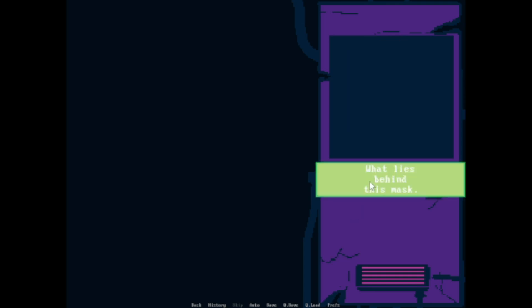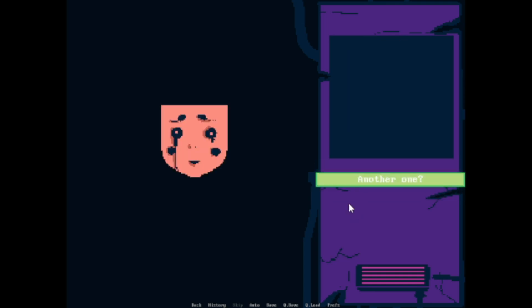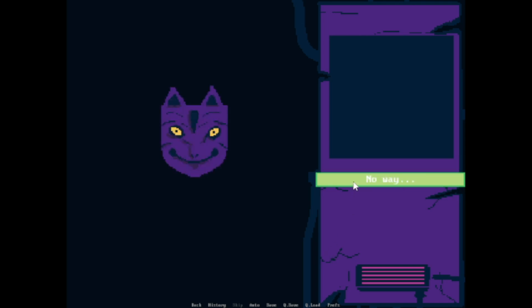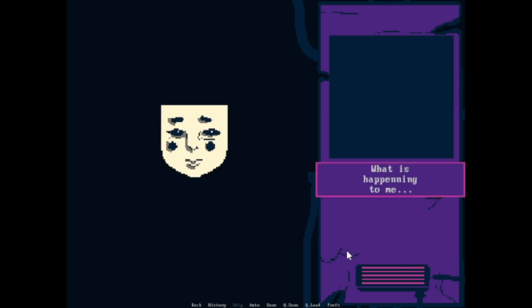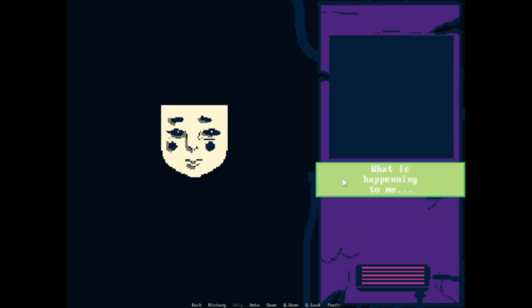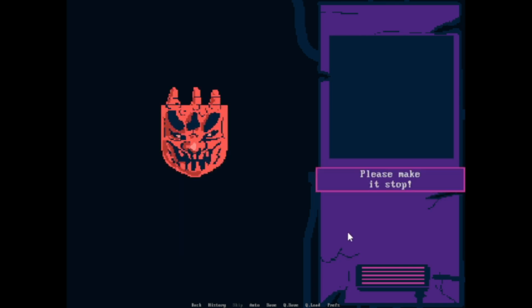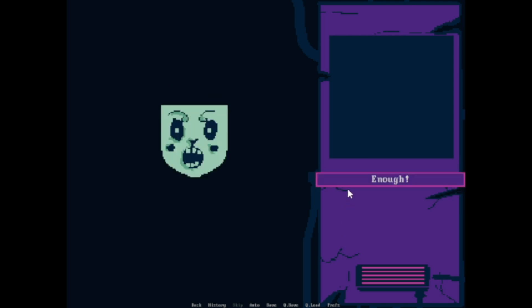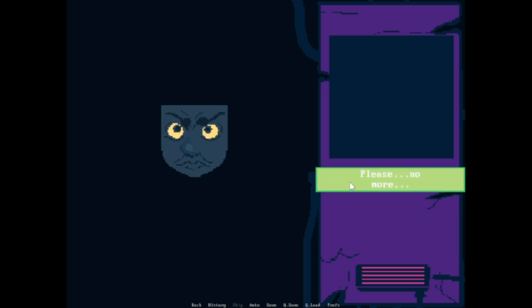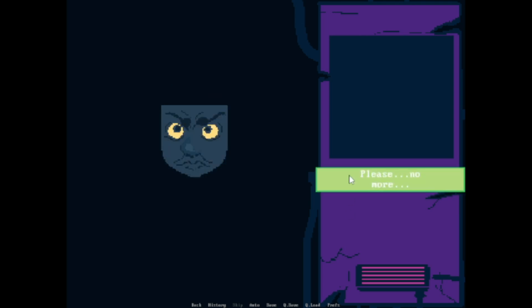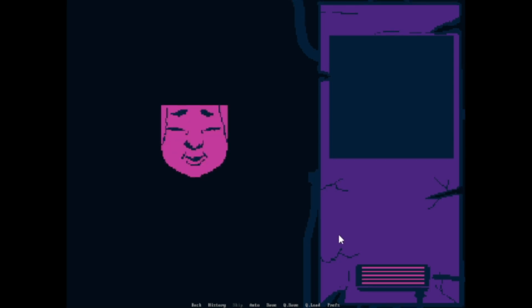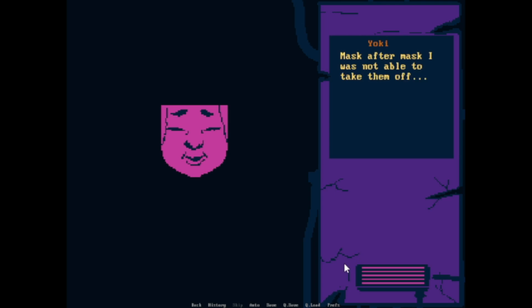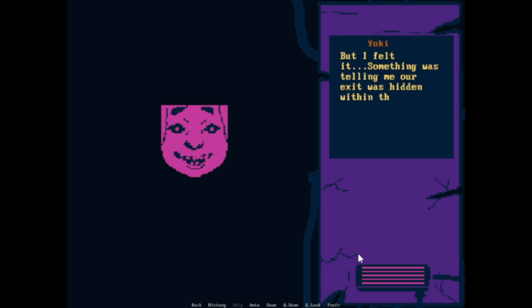Eyes behind the mask. Another one? No way. What is happening to me? Please make it stop. Enough. Please, no more. The mask within the mask. Mask after mask, I was not able to take them off. But I felt something was telling me our exit is hidden within the mask.